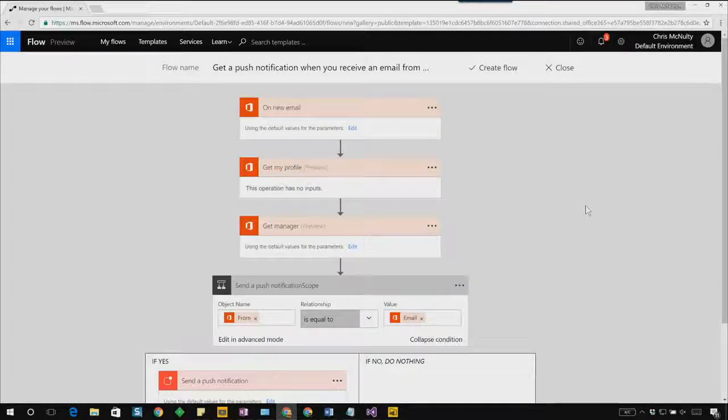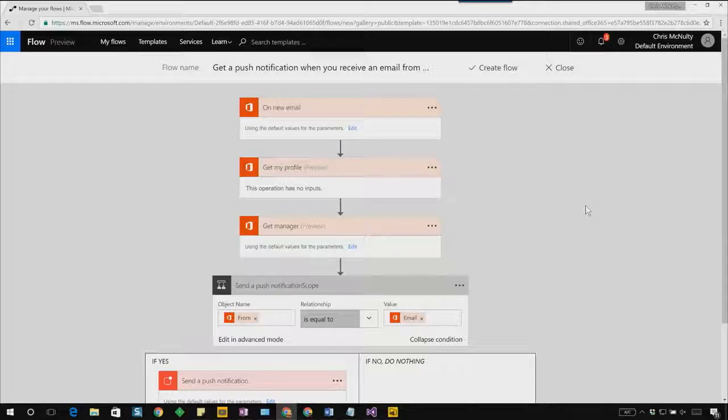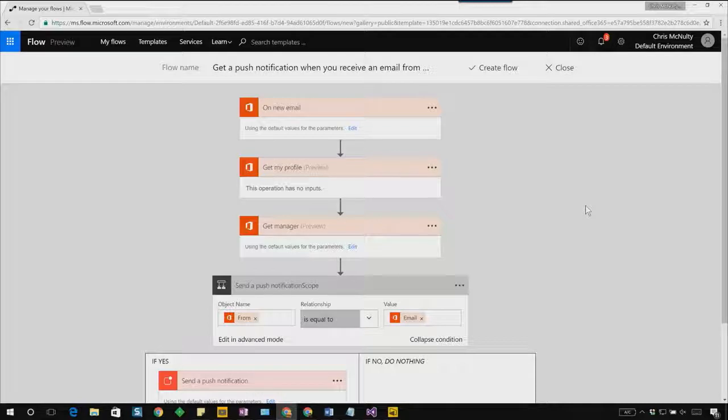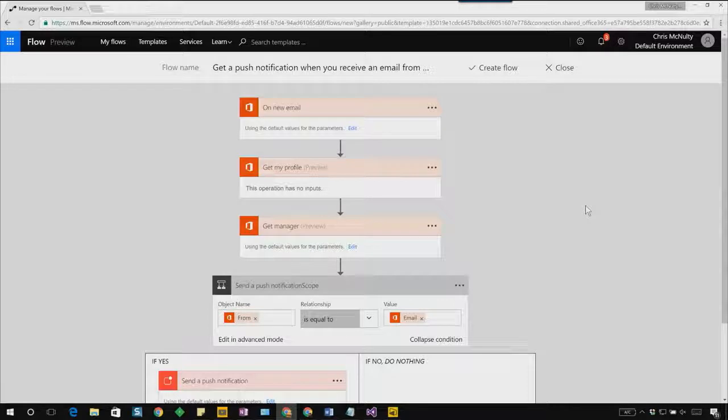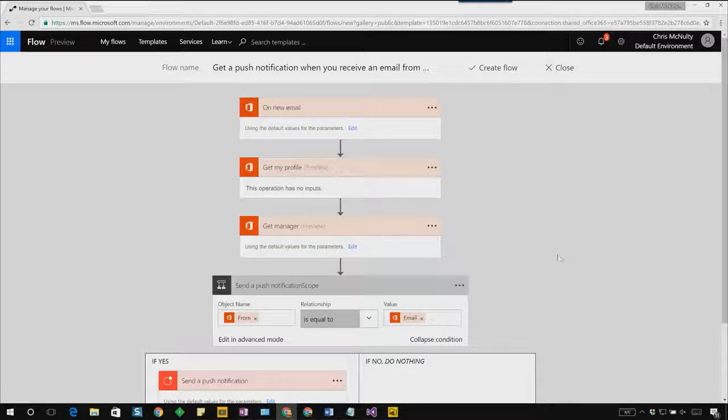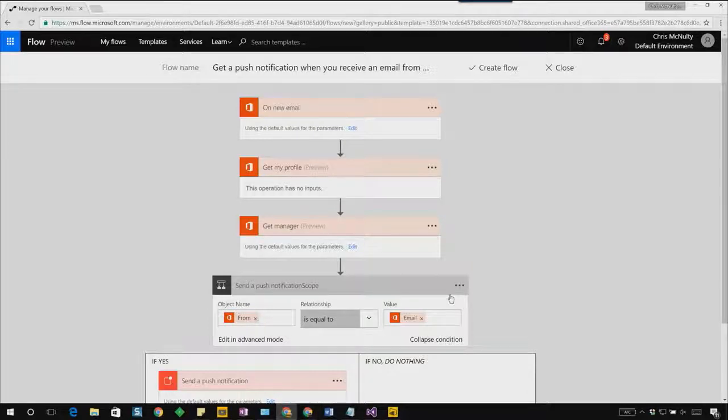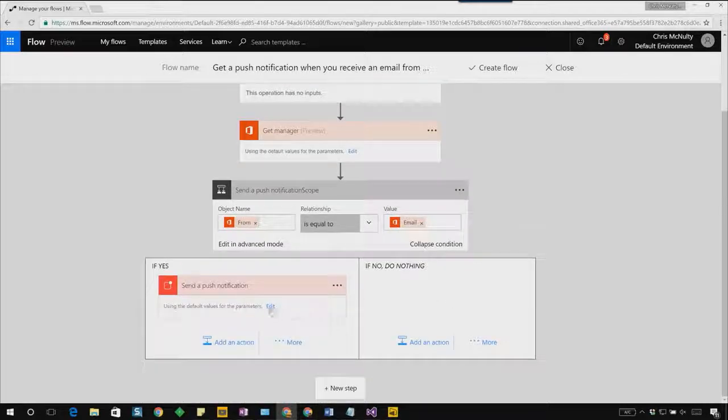As you can see, what we're doing here is whenever a new email is received, the flow will first get my profile and use my profile to get my manager's profile. And then, we have a condition that checks whether the email was from the email address of my manager. So the from attribute, whether the from attribute is equal to the email address of my manager. And if it is, it then sends a push notification.